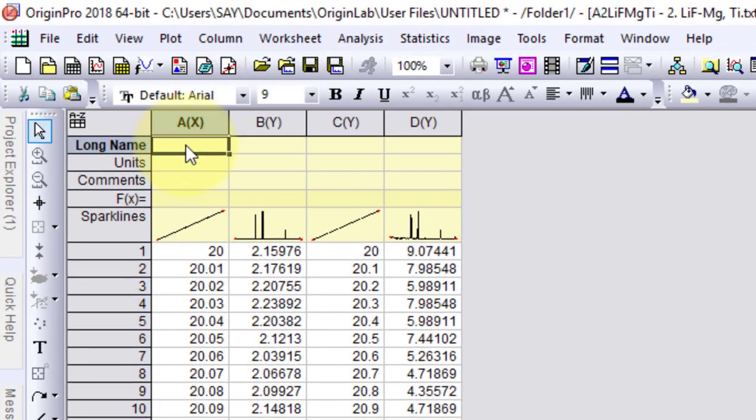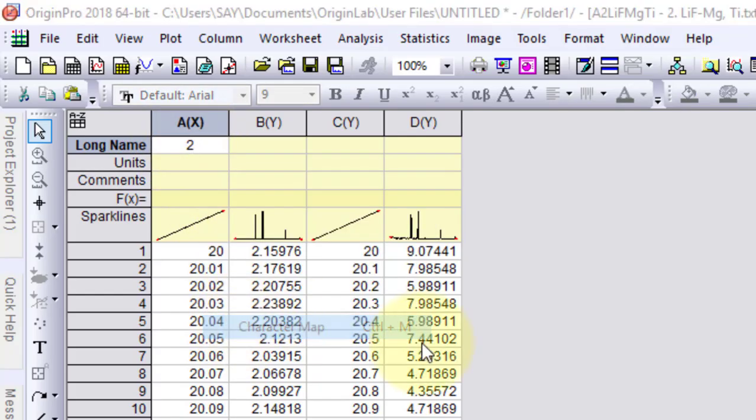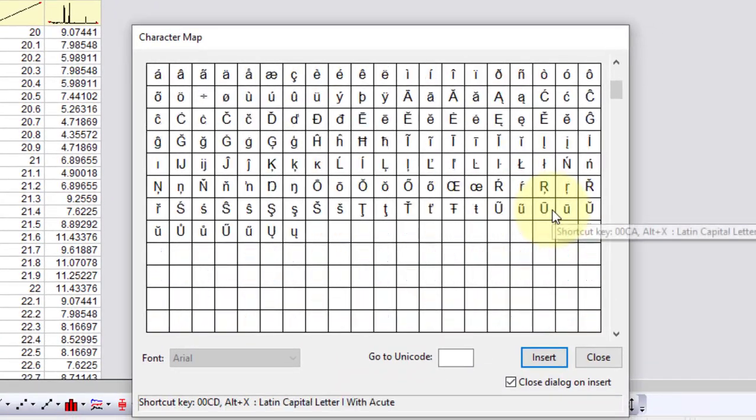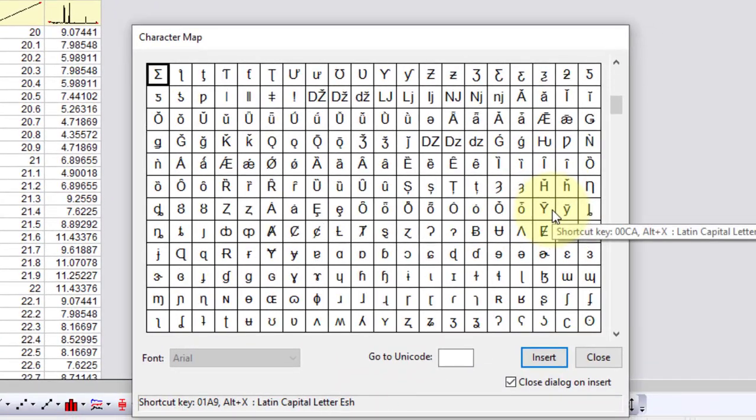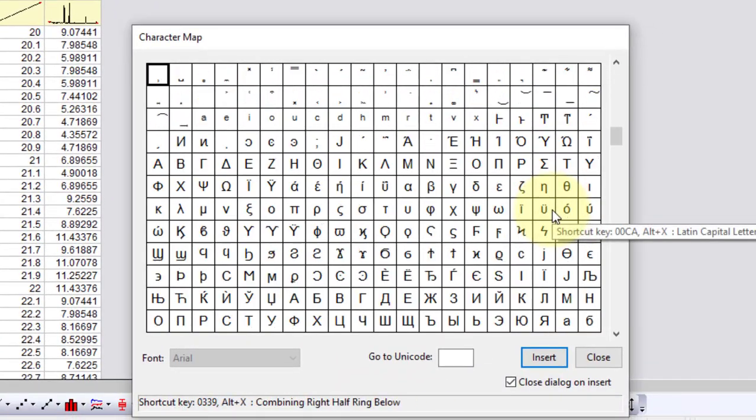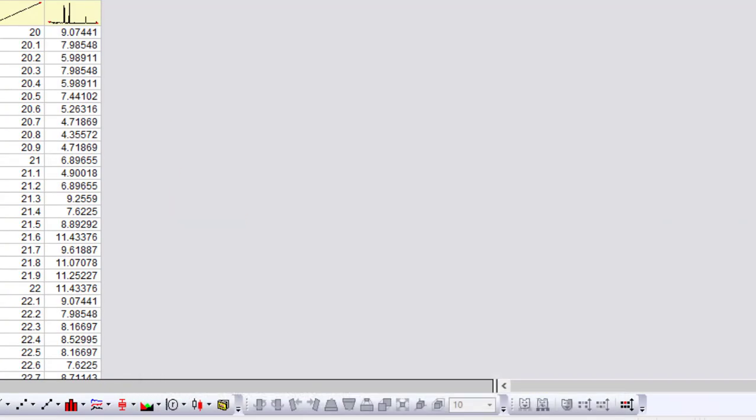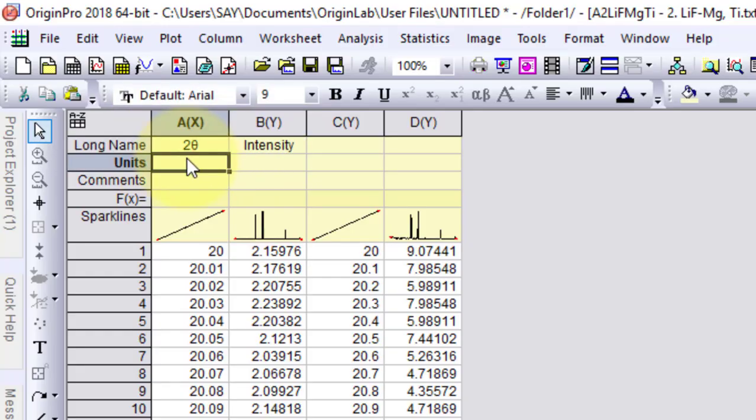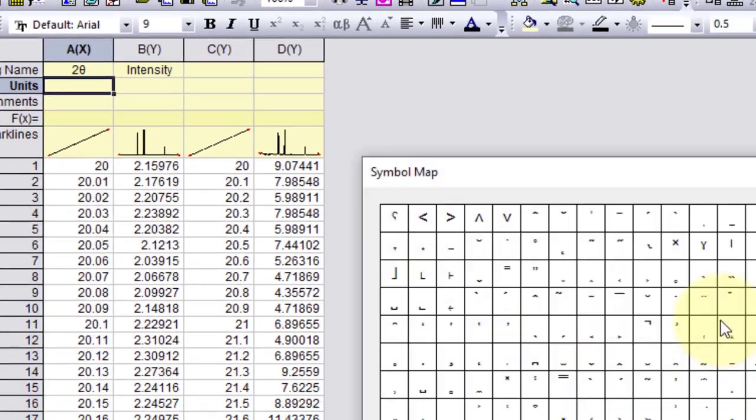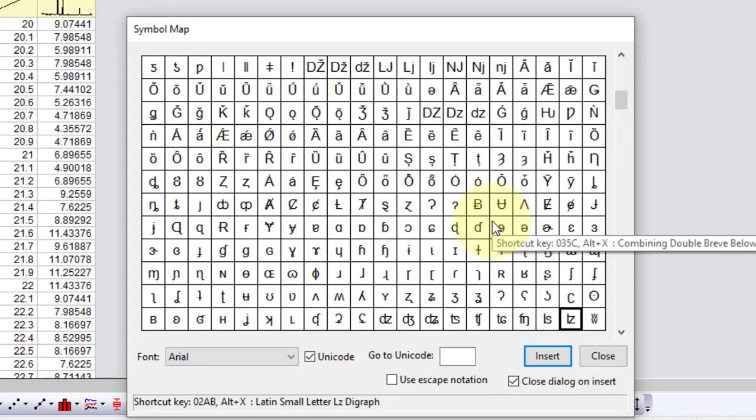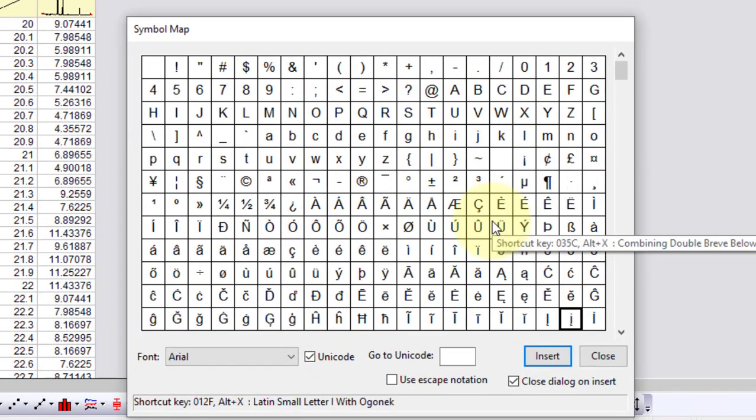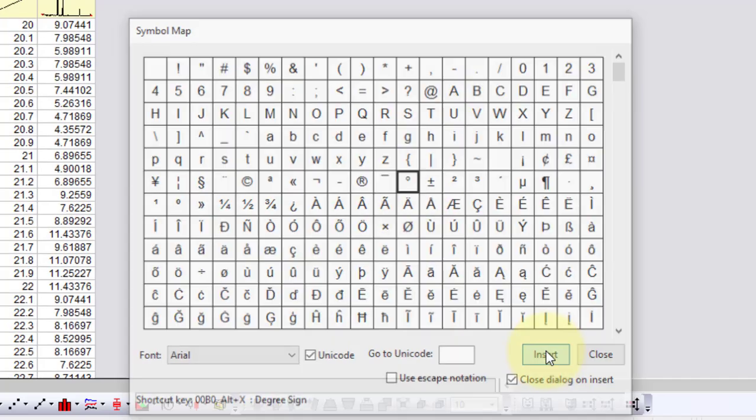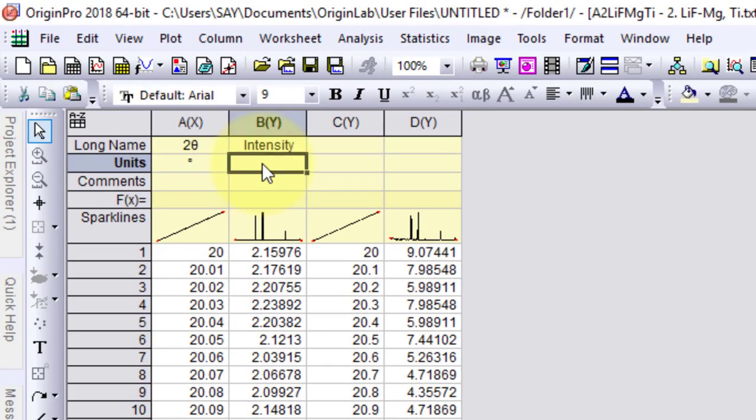And here is our XRD data. Now we will start writing the long name and the units. So here I go to 2 theta. Then I will write here intensity. Now I will write the units, so I will go to the degree symbol.